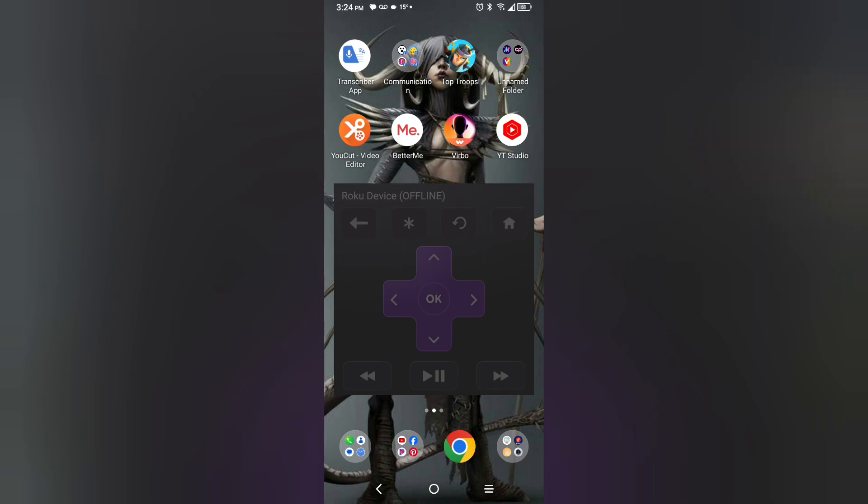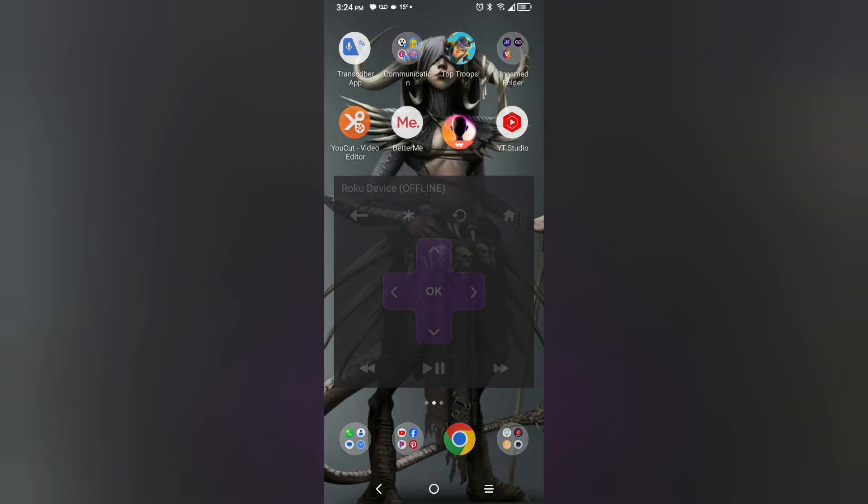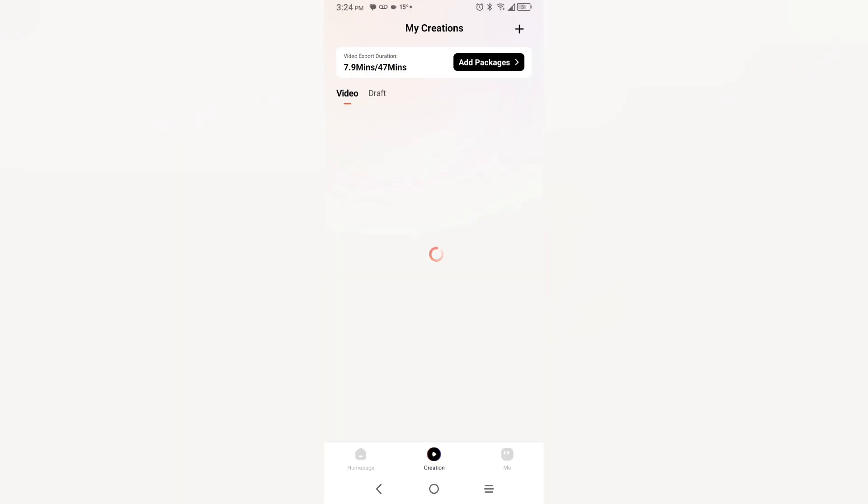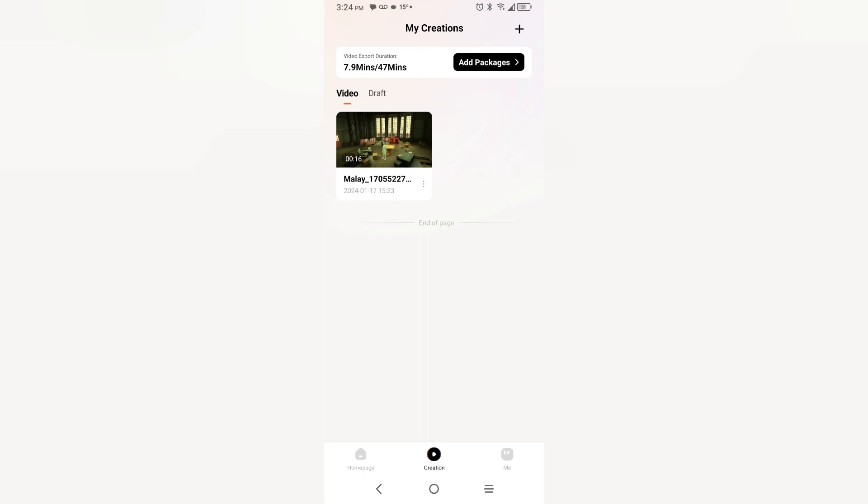Okay, a minute and a half is done. Let's see. Yes, it's done. Now, let's see the previews.